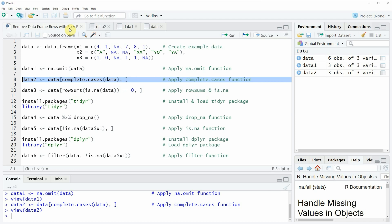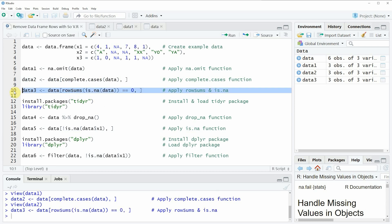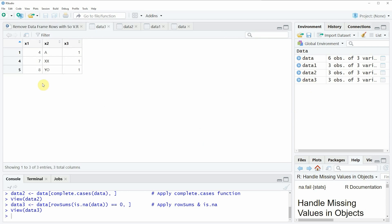Another function that we can use to remove rows with NA values is the is.na() function, and we can use is.na() in combination with the rowSums() function to remove NA values. If you run line ten of the code you will see that a new data frame is created which is called data_three, and again this data frame consists only of rows that contain no NA values.